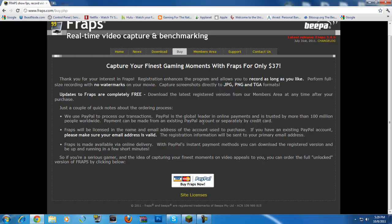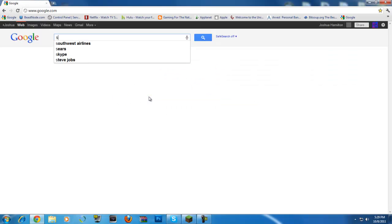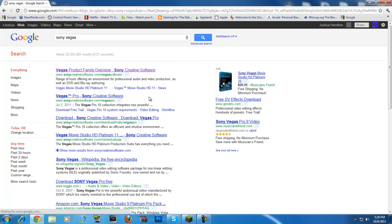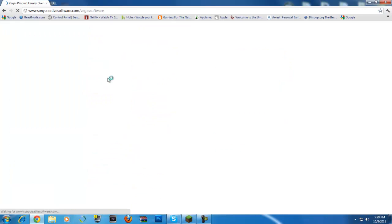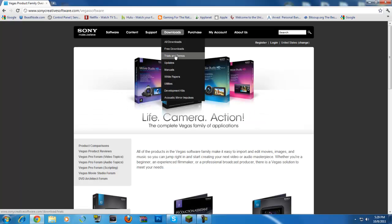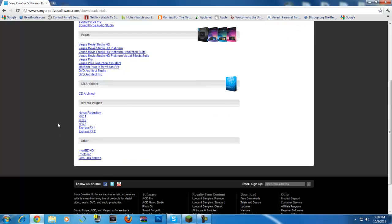Now when we go to the Sony Vegas, that's not such a cheap application, that's like $600. So let's go ahead and look up Sony Vegas real quick. Just put Sony Vegas in the Google bar right here, first one. Downloads, Trials and Demos, Sony Vegas, Vegas Pro right here.